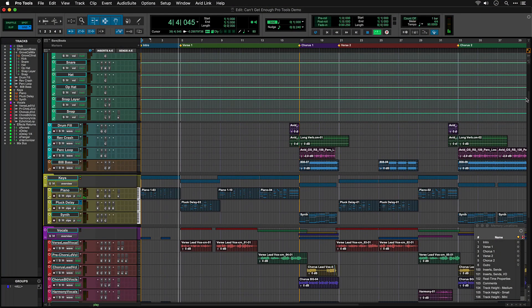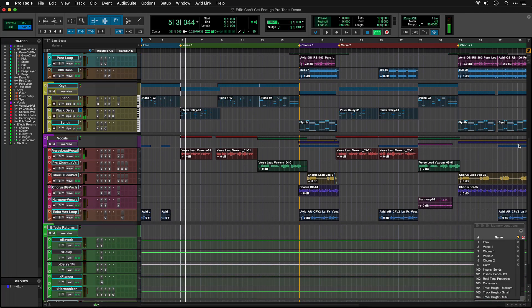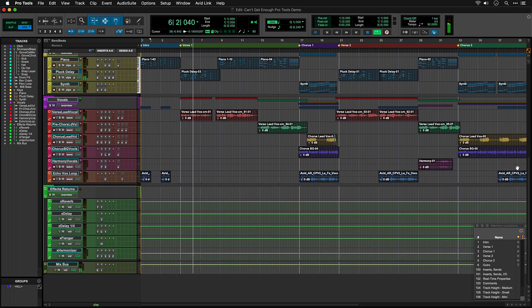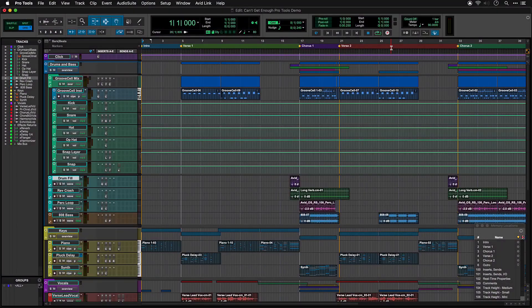The demo session included with Pro Tools is designed to help you find your way around a typical Pro Tools project. Once you've launched Pro Tools, you'll see the Getting Started Dashboard, where you'll find links to other tutorials and some template sessions to get you started on your own music. In the Session Guided Tours section, click on Open Demo Session and the Can't Get Enough Demo Session will open.